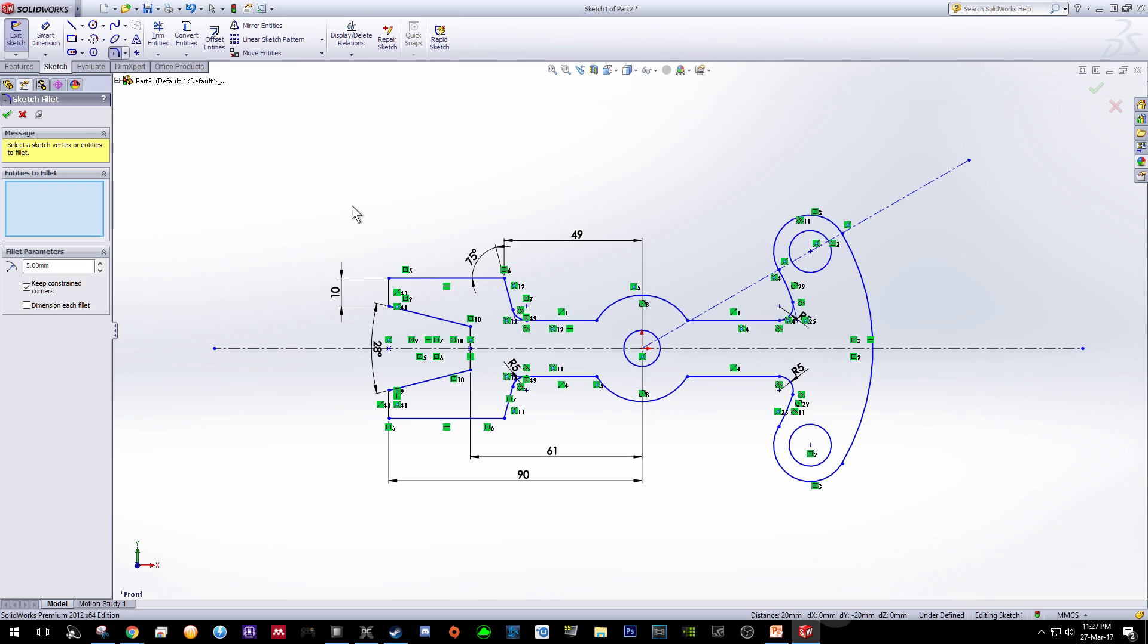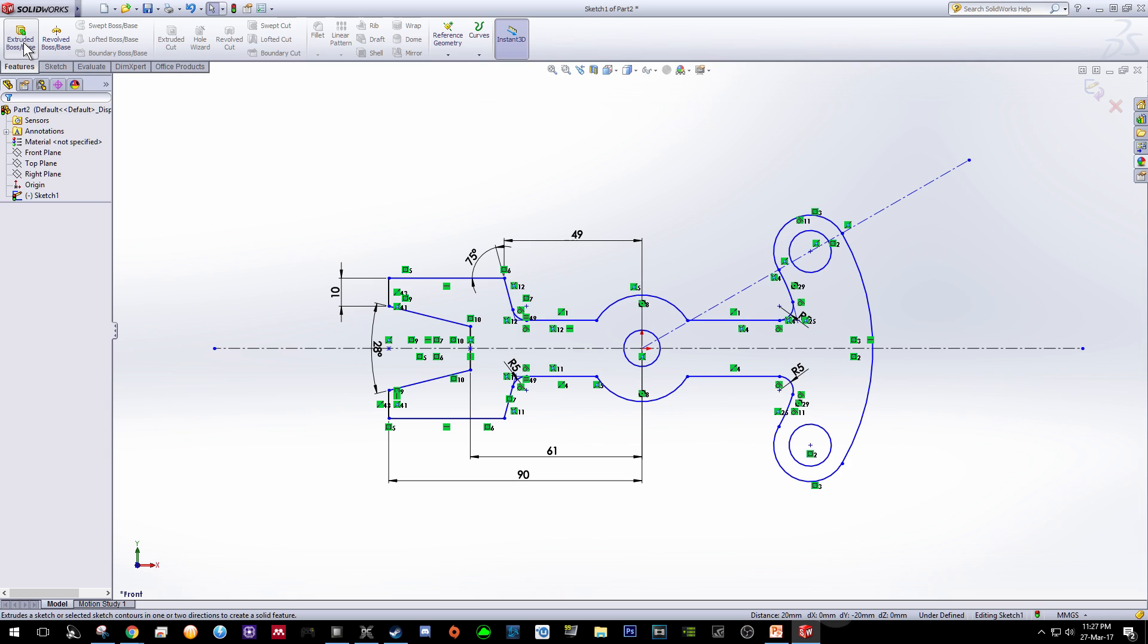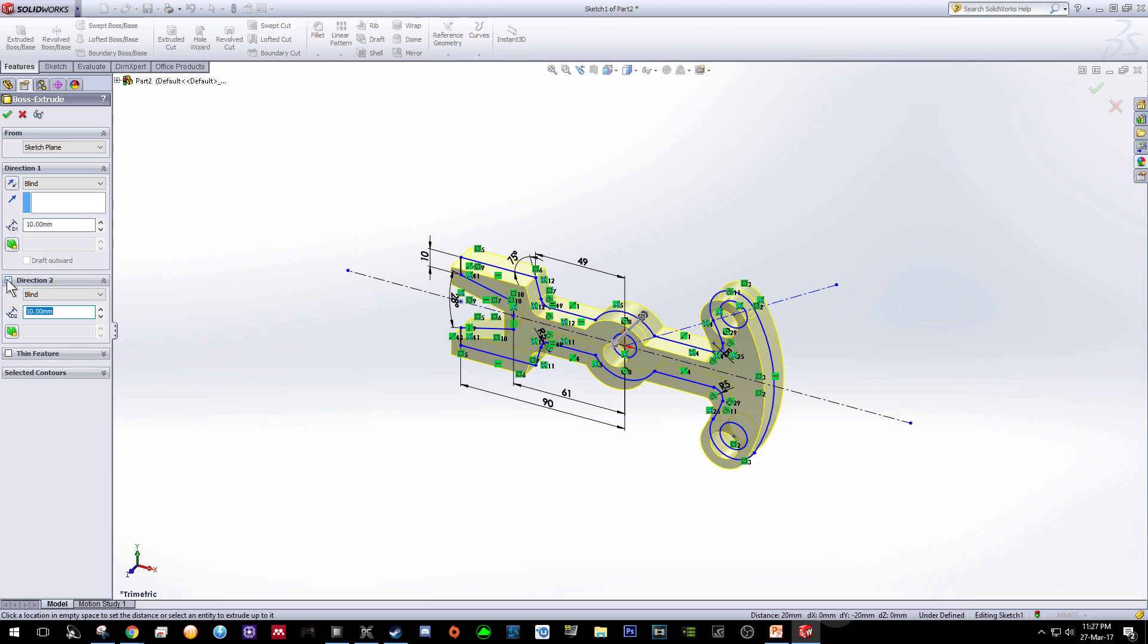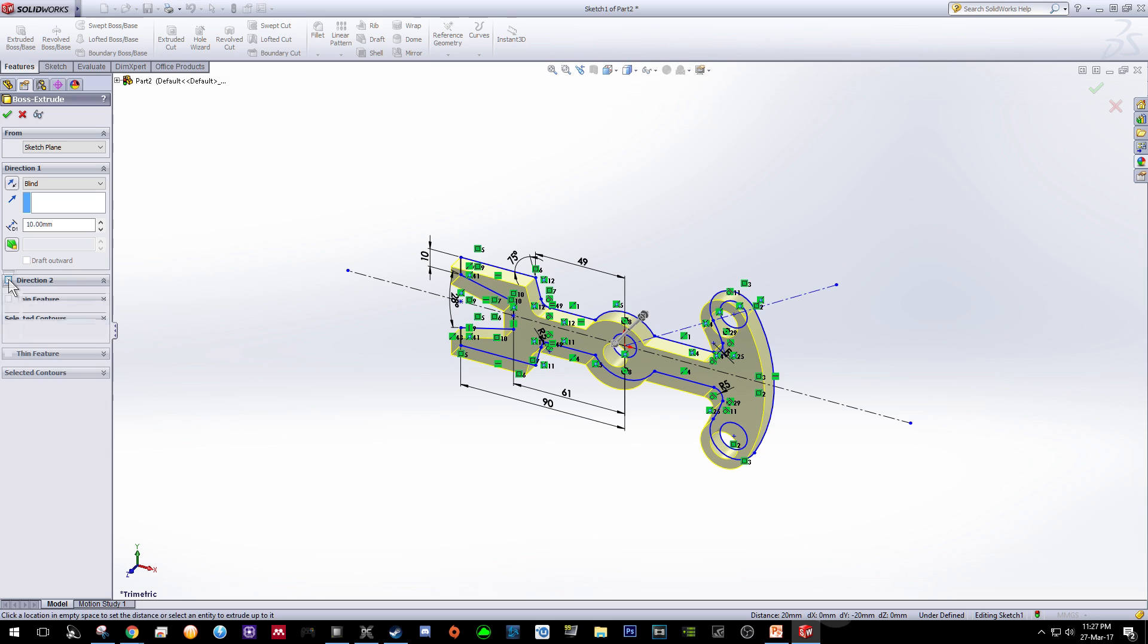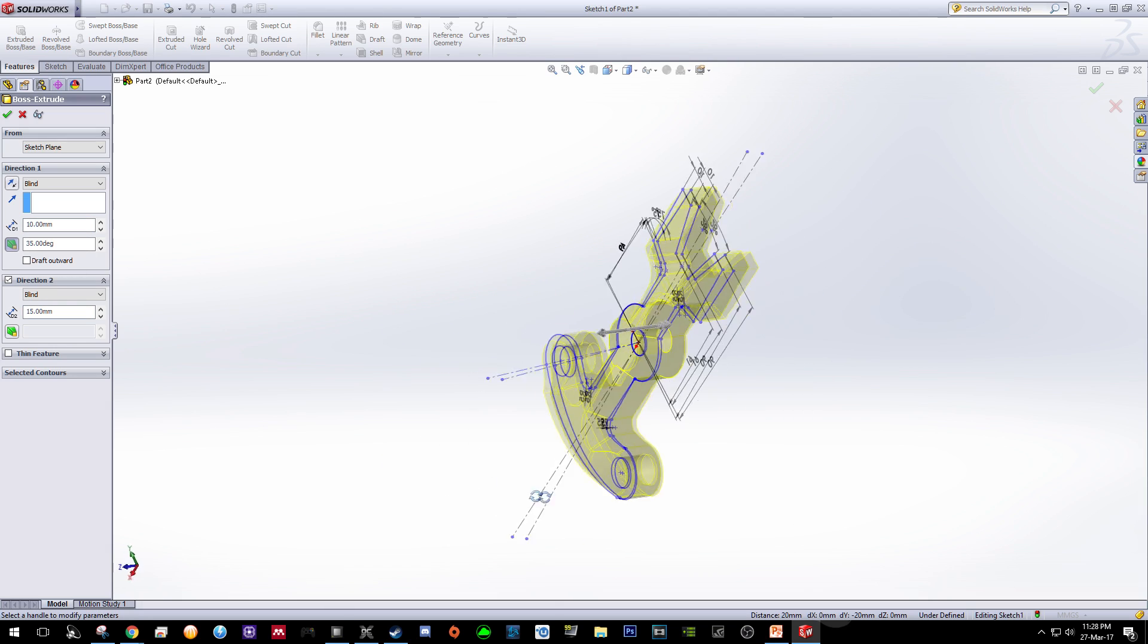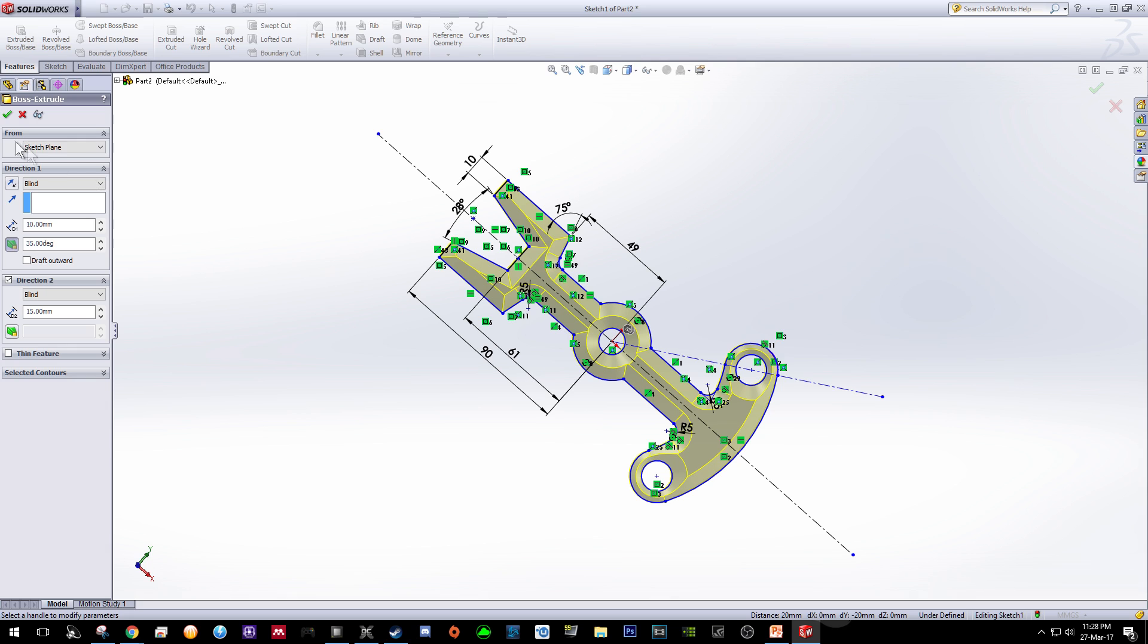So now what we need to do is to use this extruded boss or base function so that we can turn these sketches into a 3D body. So as you can see, in this case we need to have two directions. By default this one is not ticked, so you need to click on this direction two. And according to our instruction just now, direction one has some angle of 35 degrees, so make sure over here is 35 degrees and direction two is 15. But you can have a look first at the preview given by the software. Once you feel comfortable or confident, then click OK.